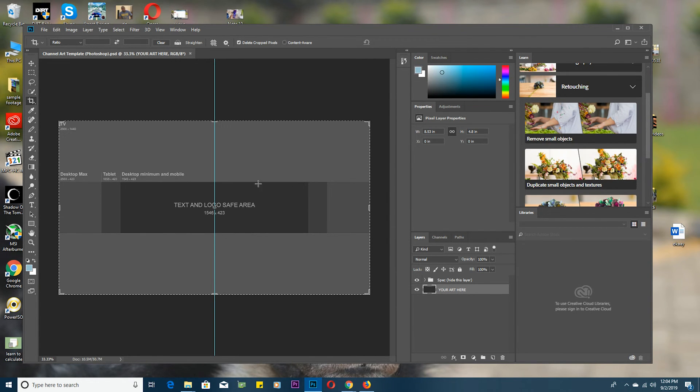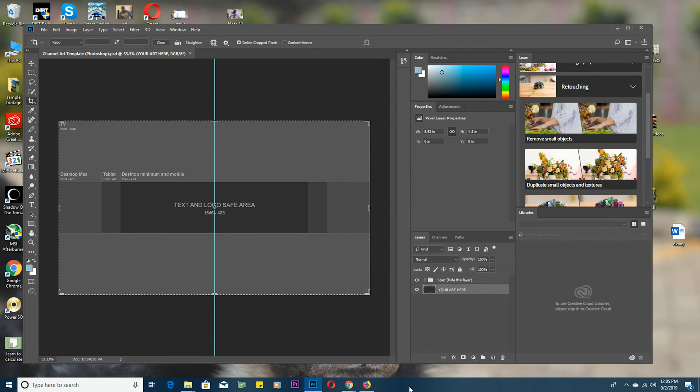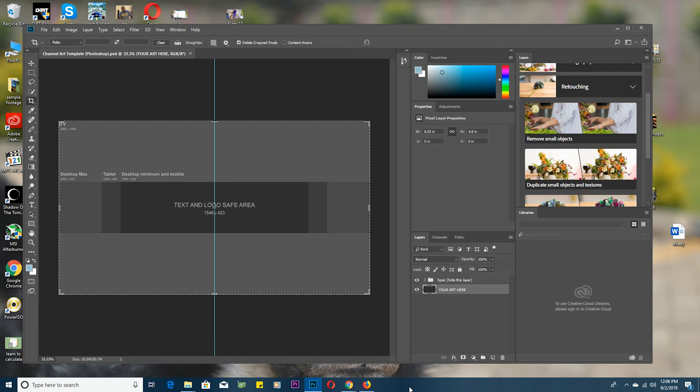I'll leave the download link for these templates down in the description below where you can download your templates. In my next video I'll be going into details on how to use these templates to create a proper or perfect YouTube channel art, so make sure you subscribe not to miss that. But as far as where to get and how to get these YouTube templates is concerned, that's it for now.